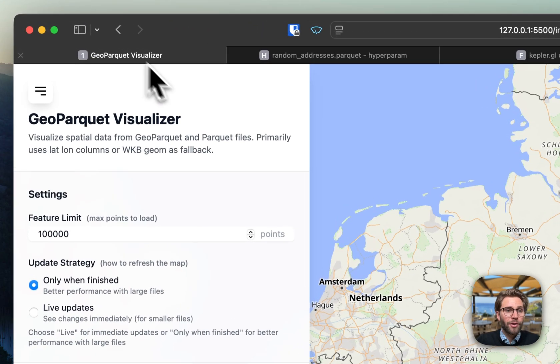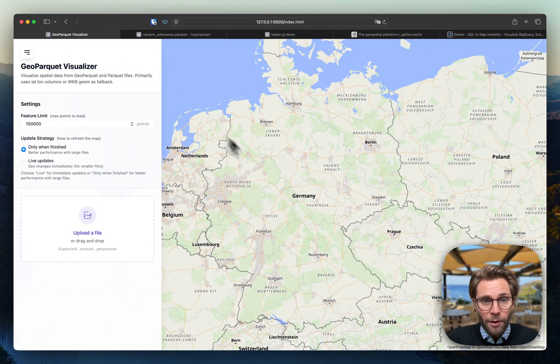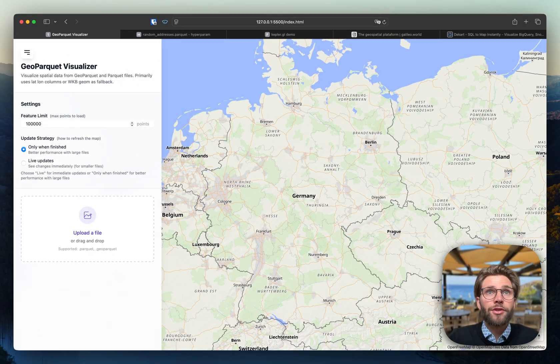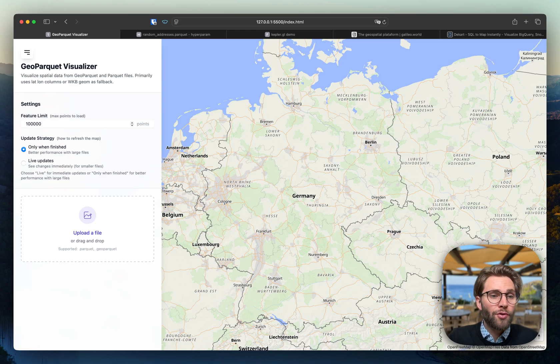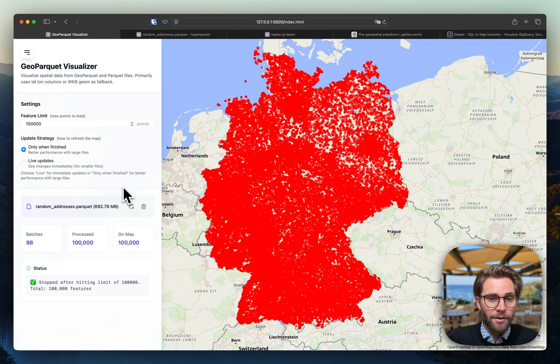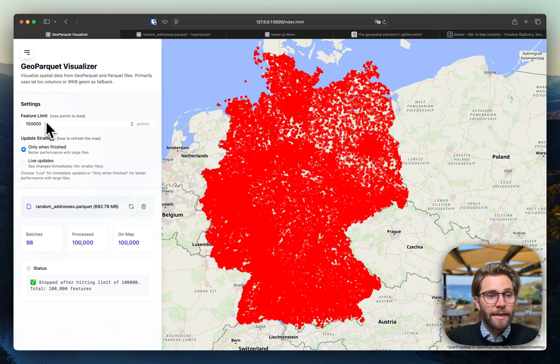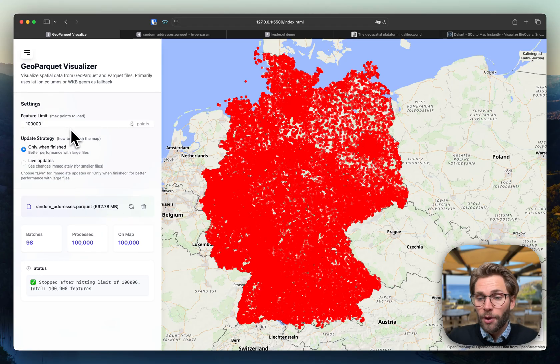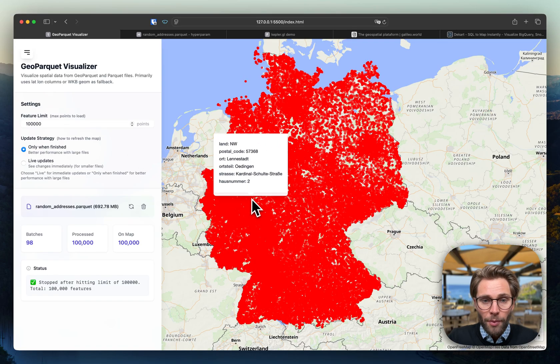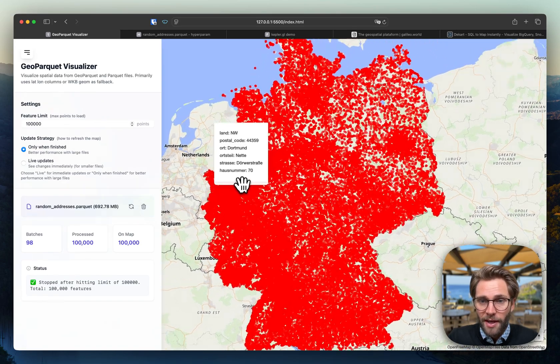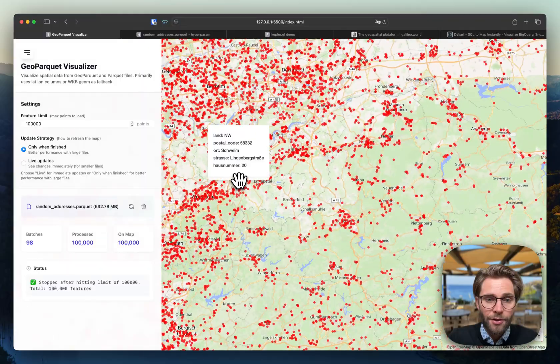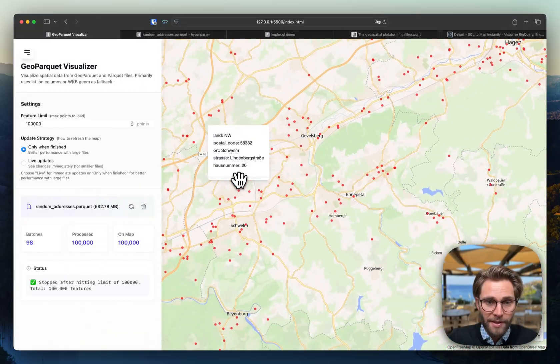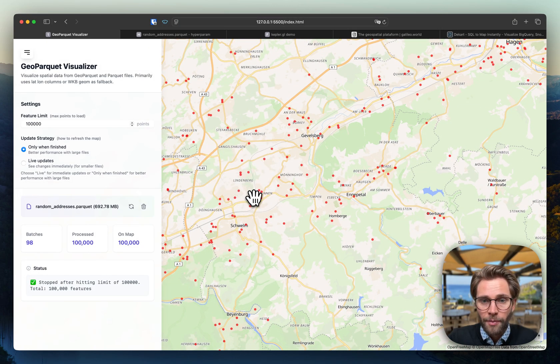If we head over to the GeoParquet visualizer that I just developed, we can just drag and drop the random addresses here. It's a 700 megabytes file. I set some feature limit here, so it's only loading 100,000 points at the moment. We see MapLibre is handling this super well. I can zoom in, interact with the map as if it was nothing. The tooltips are super fluent, there is no problem.